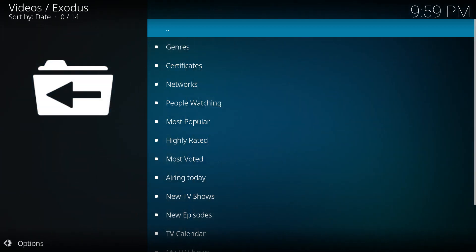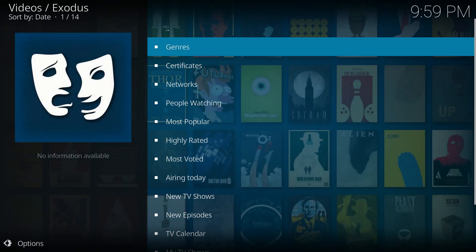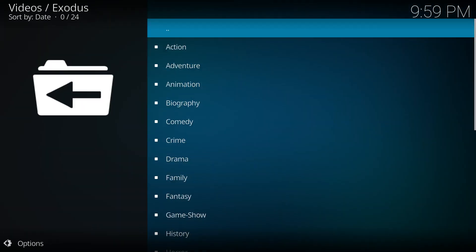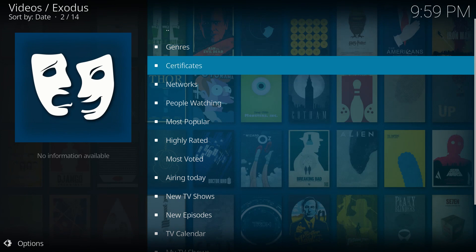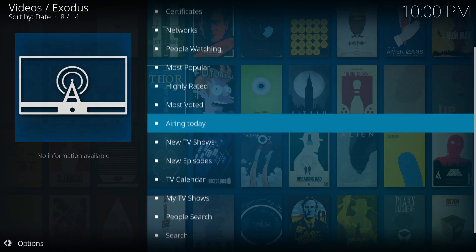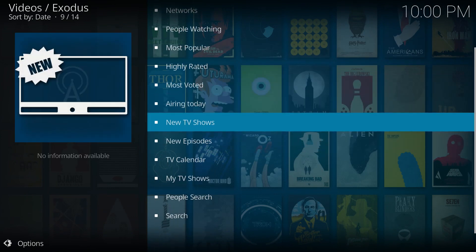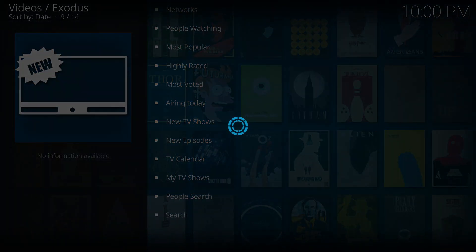We'll just quickly go in to show you that it is actually working. Probably not the best example. So let's go to new TV shows and get that list up to make sure that it is actually working as it should.